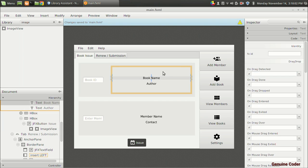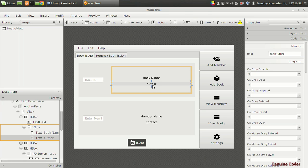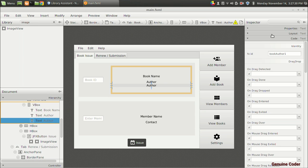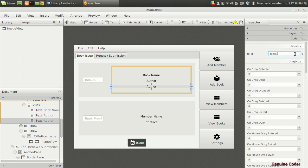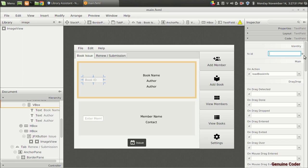I'll name the function 'loadBookInfo'. I have to give a variable name for the book name text — 'bookName' — and a variable name for the author text — 'bookAuthor'. I need one more text field to show the status of the book when the book ID is entered, like if the book is not available and already issued to someone else. I am going to duplicate that text and give it the variable name 'bookStatus'. I also need to give the book ID input field a variable name: 'bookIdInput'. Now we have declared all the variables.